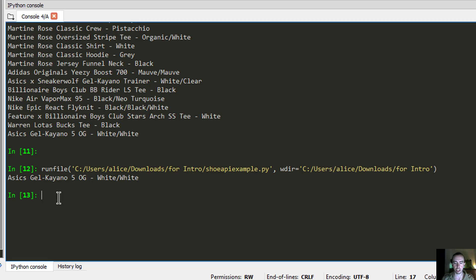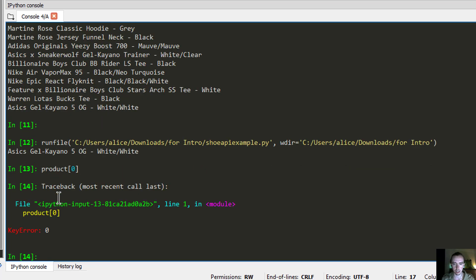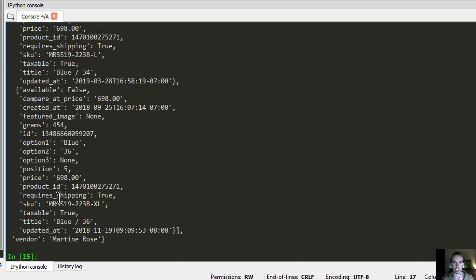We already have our list of products. I'm going to grab the first product — products[0]. In Python the zeroth index is the first element. The key to get the specific product name for the URL is 'handle'.